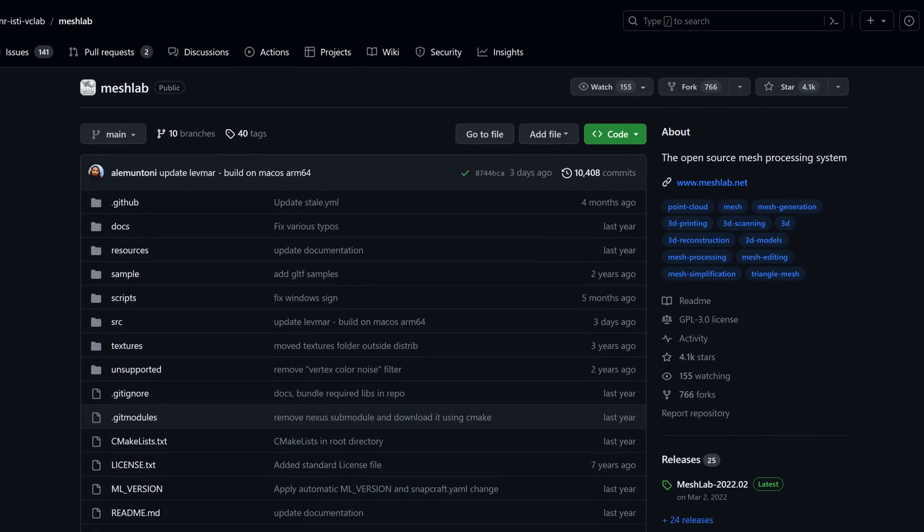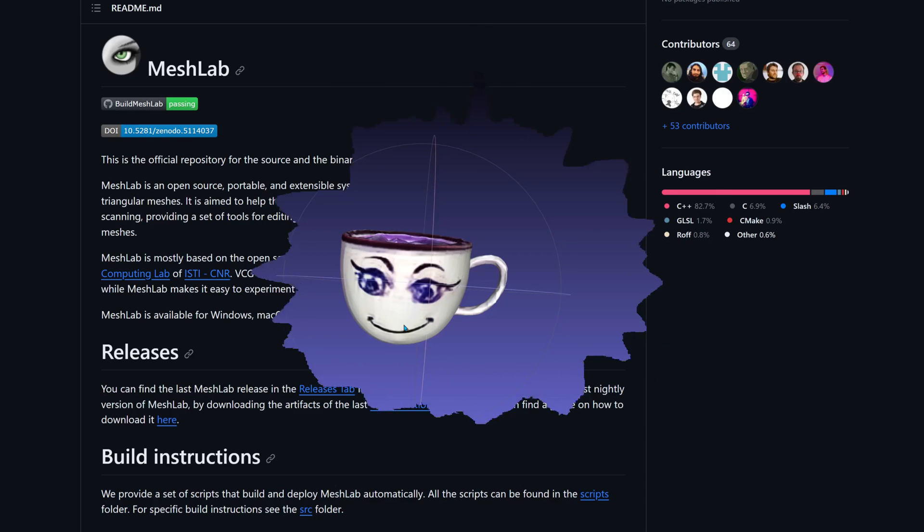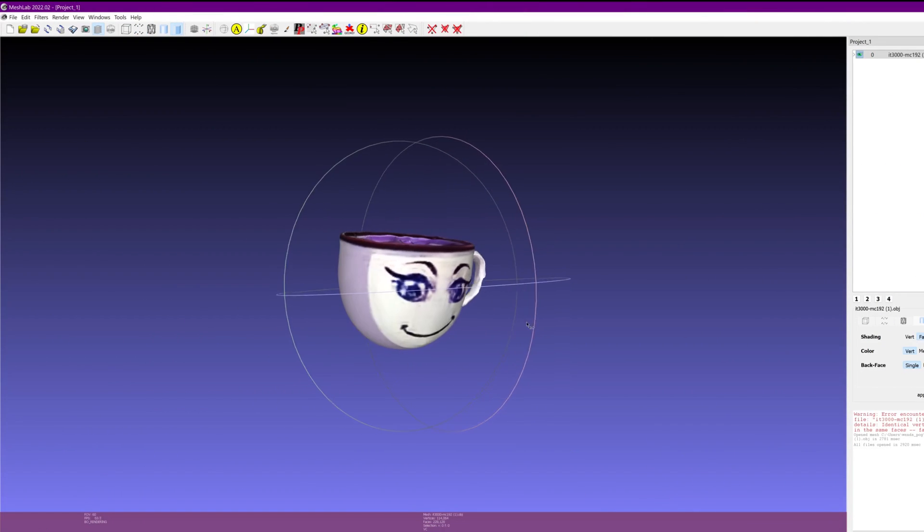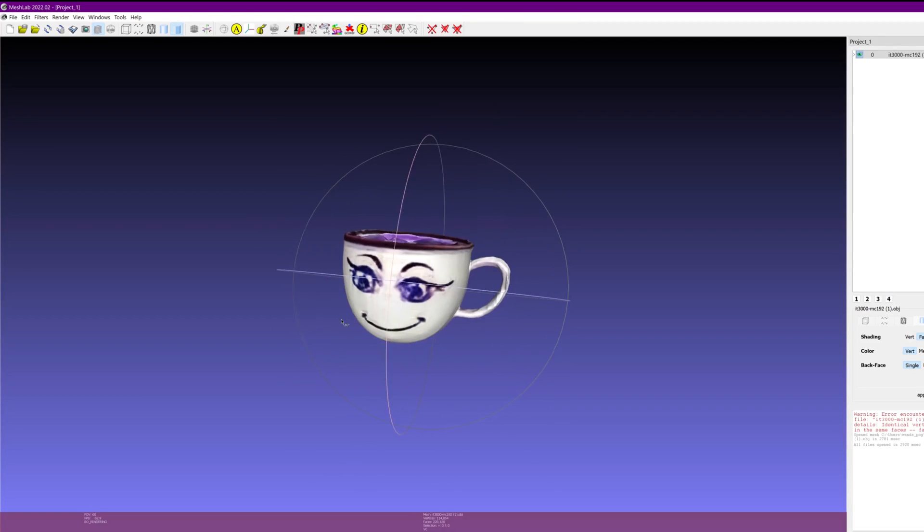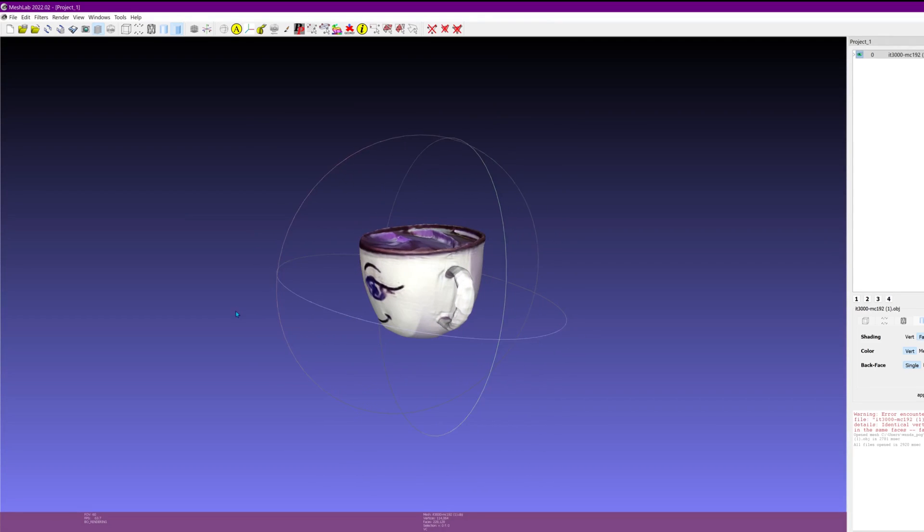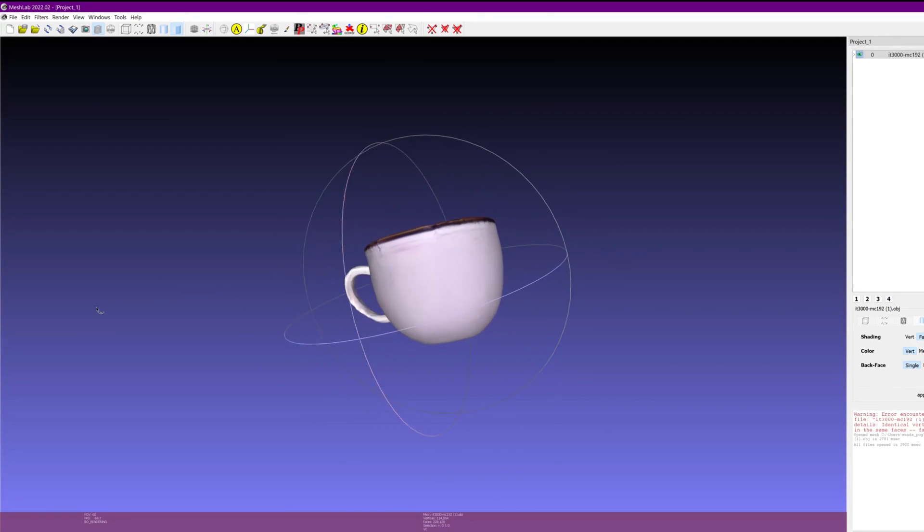I personally went with MeshLab and you can grab it from the download link in the description. So without further ado, here's how our cup turned out. There's definitely room for some touch-ups, especially when viewing it from angles not in the original image.